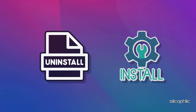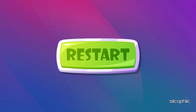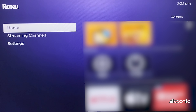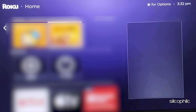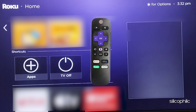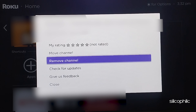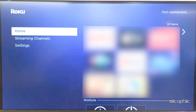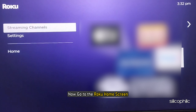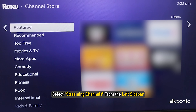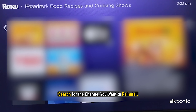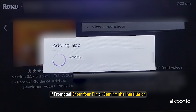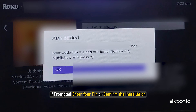Method 5: Reinstall the app. If other apps work fine, try uninstalling and reinstalling the channel or app. Perform a system restart on your Roku device before reinstalling the channel. Go to the Roku home screen, use the arrow buttons to find the channel you want to uninstall, press the star key on your remote to open the channel options menu, select Remove Channel and confirm the removal. Restart your Roku device, then go to the Roku home screen, select Streaming Channels from the left sidebar, search for the channel you want to reinstall, select the channel and click Add Channel. If prompted, enter your PIN or confirm the installation, then click OK to confirm.